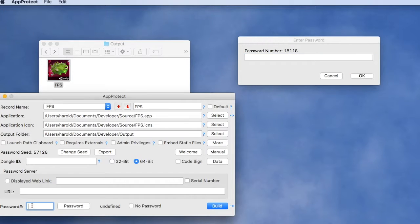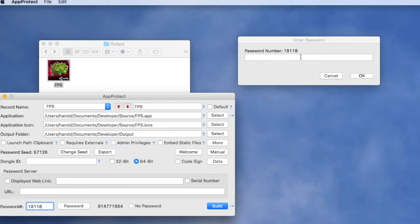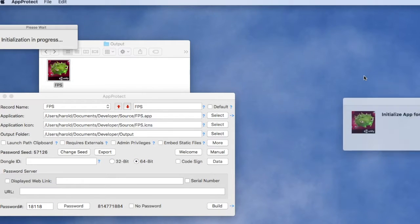On the development computer we can enter the user's password number and get the password required by that user for their specific machine.